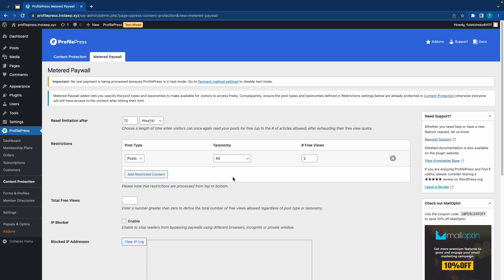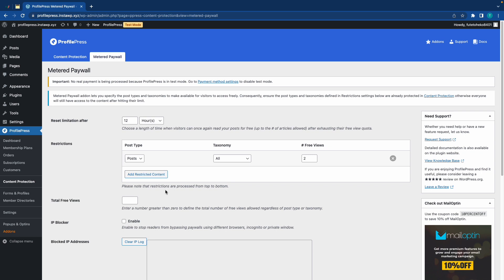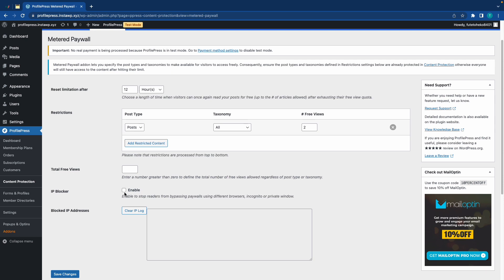Now, if you want, you can set a total number of views for all of your restrictions in this field. And you can enable an IP blocker if you want to stop readers from bypassing paywalls. And also, if an IP address gets blocked, you'll be able to see it in this field right here.